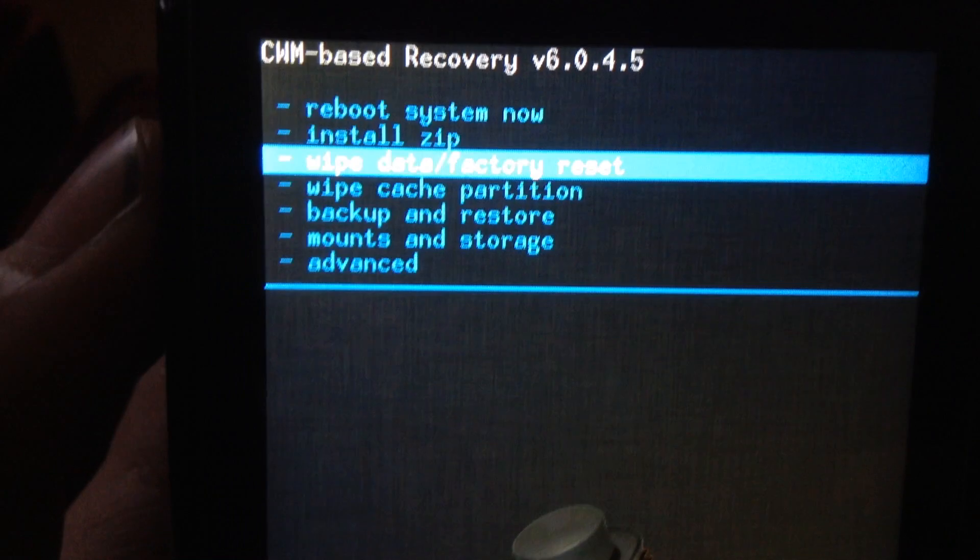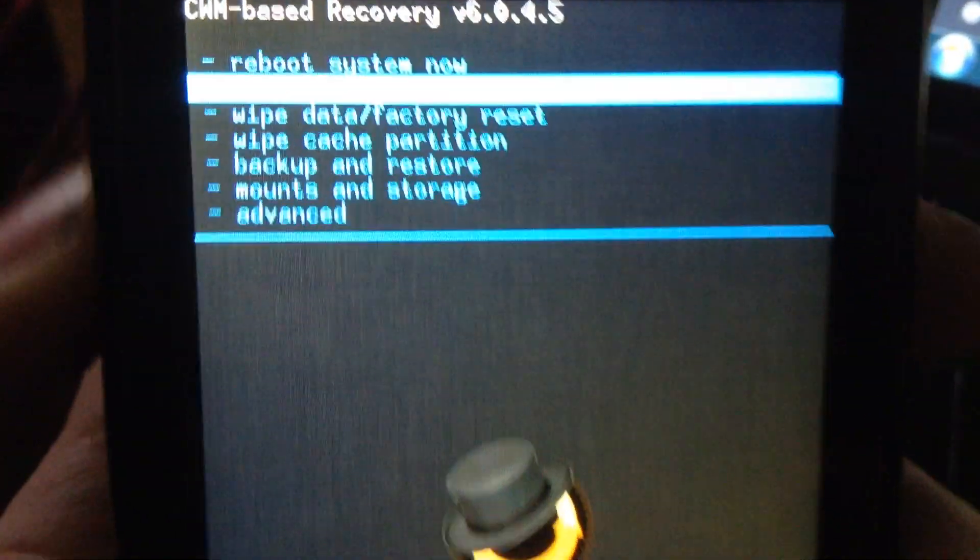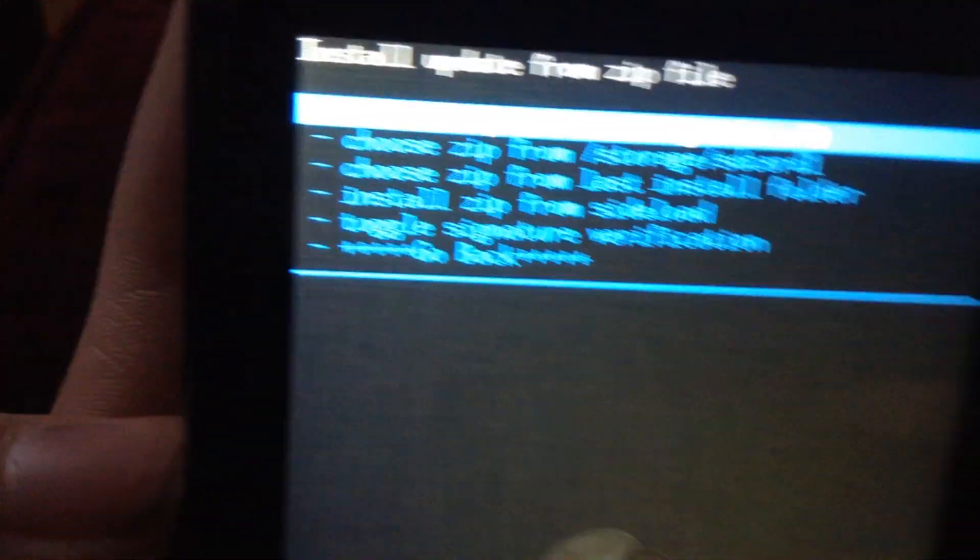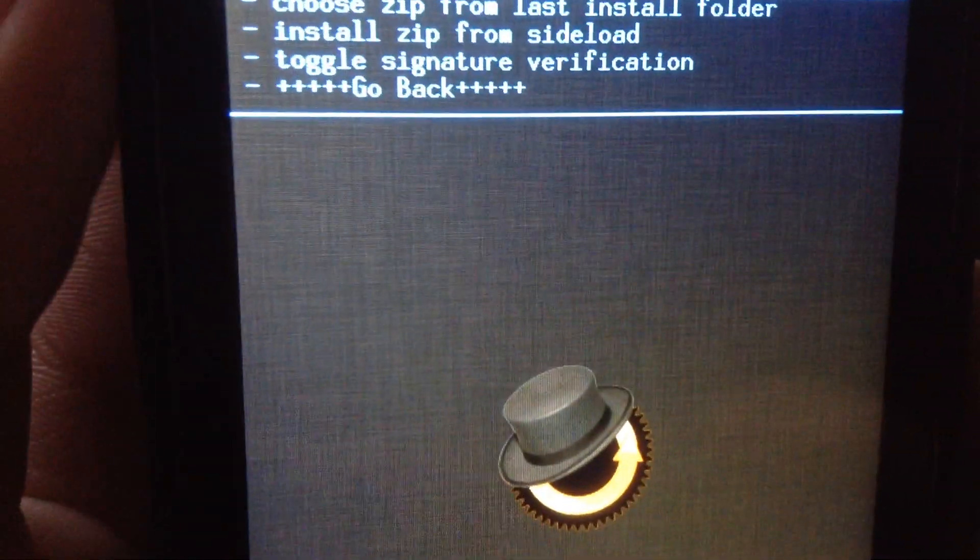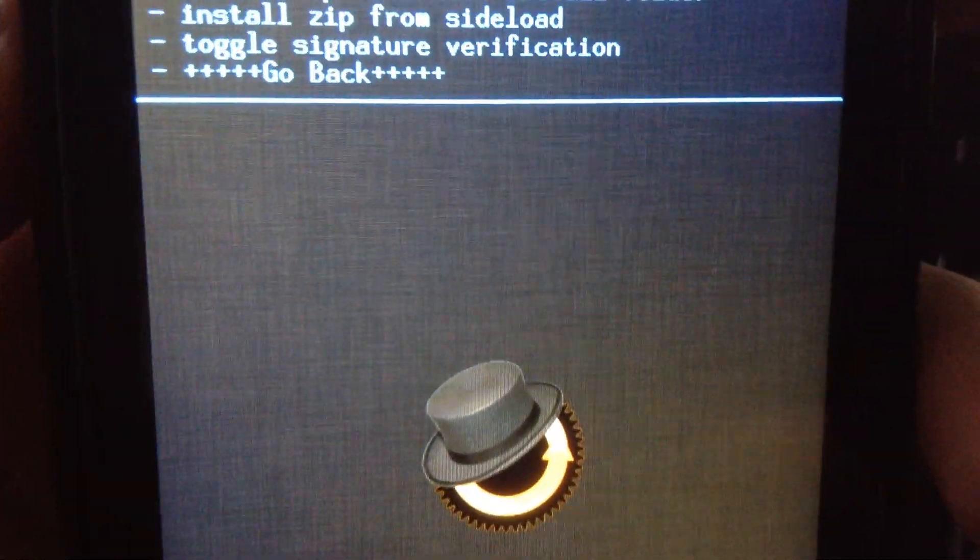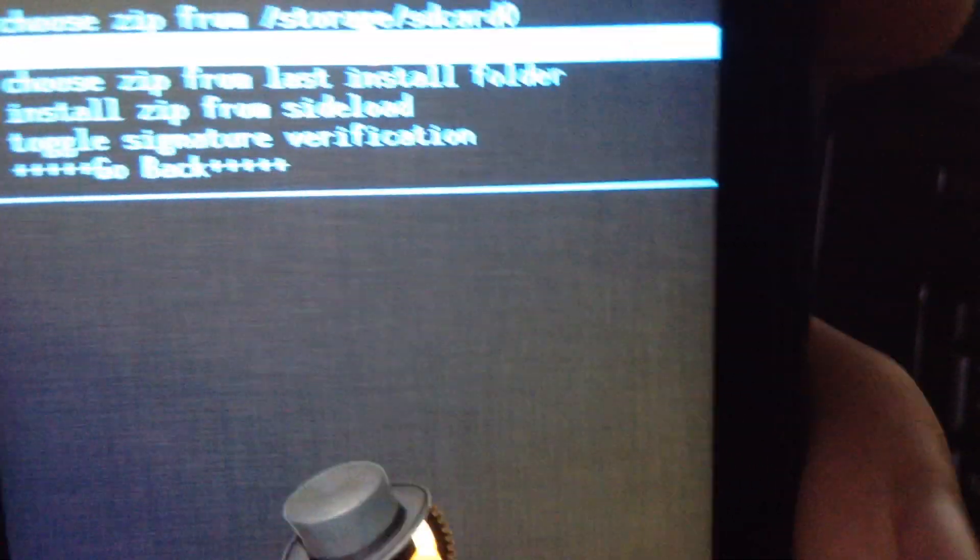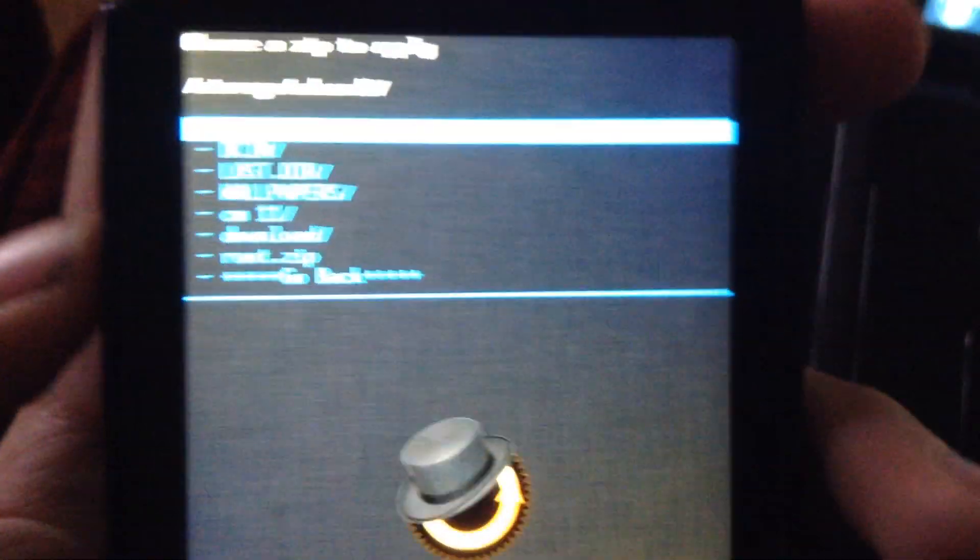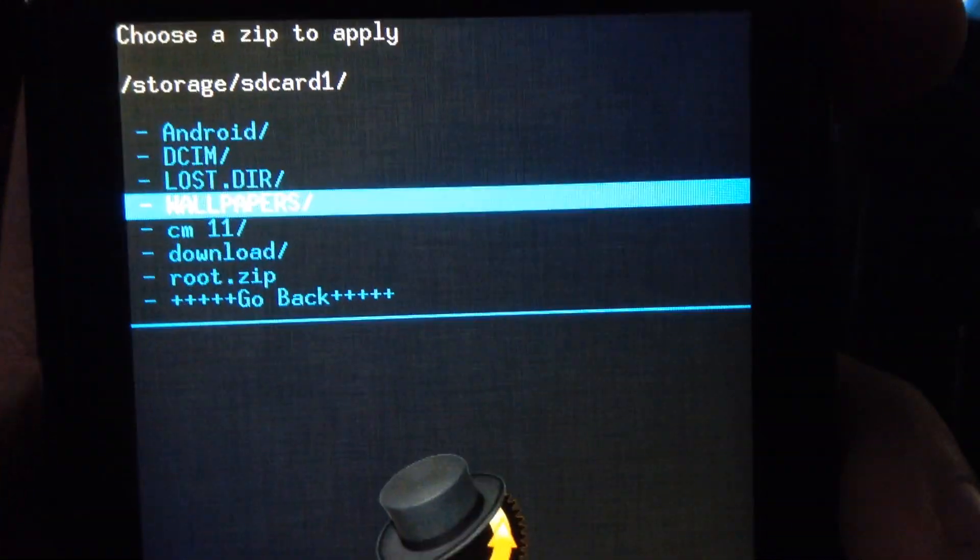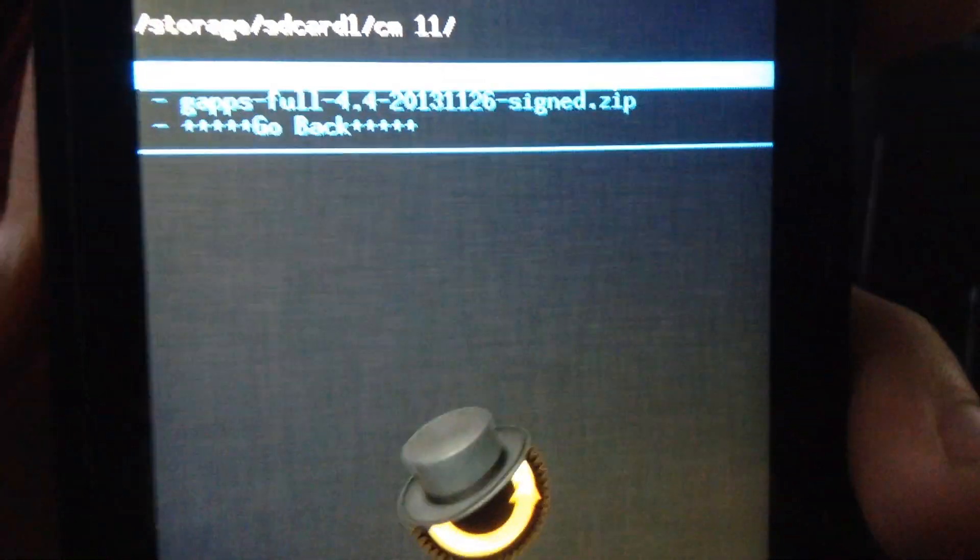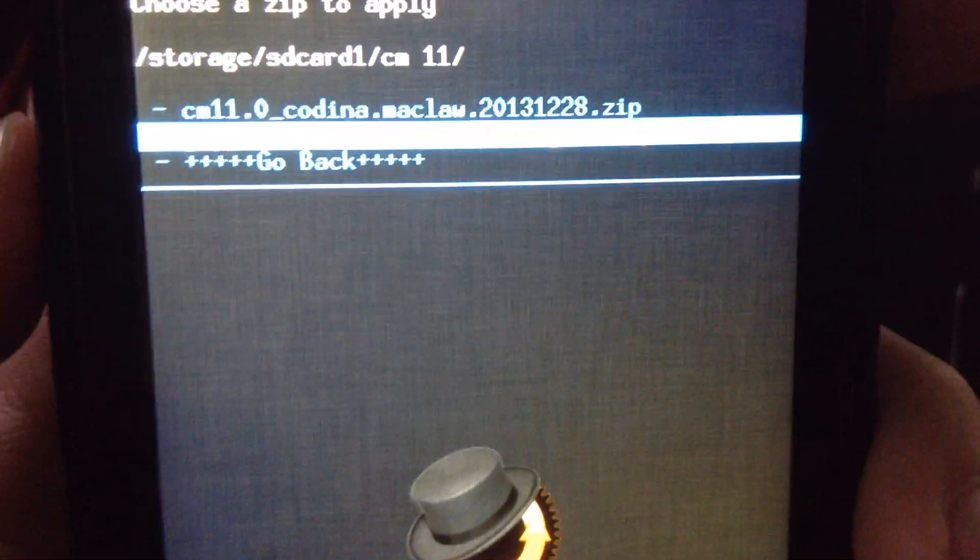So once you have that done, you have to go into install file. Let's install - install from external device or something like that, something along those lines on the first page. Once you have that done, you should have to locate